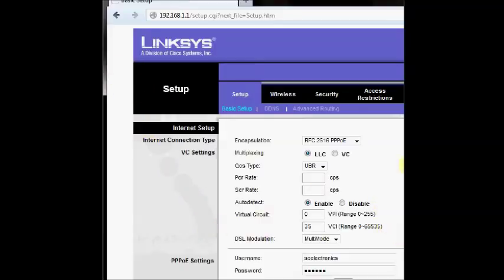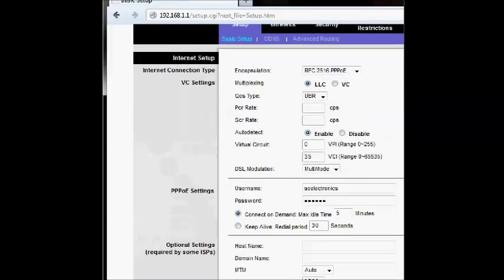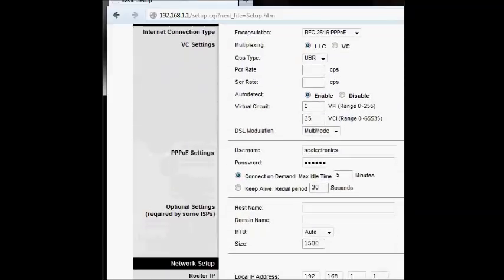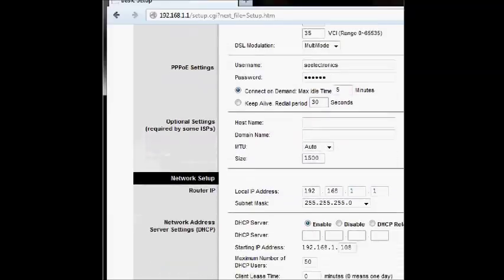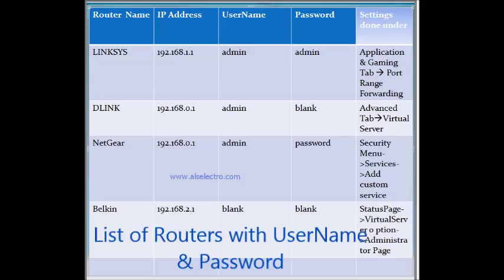Mine is the Linksys router. Here are some of the lists of routers with IP address and user name and password.